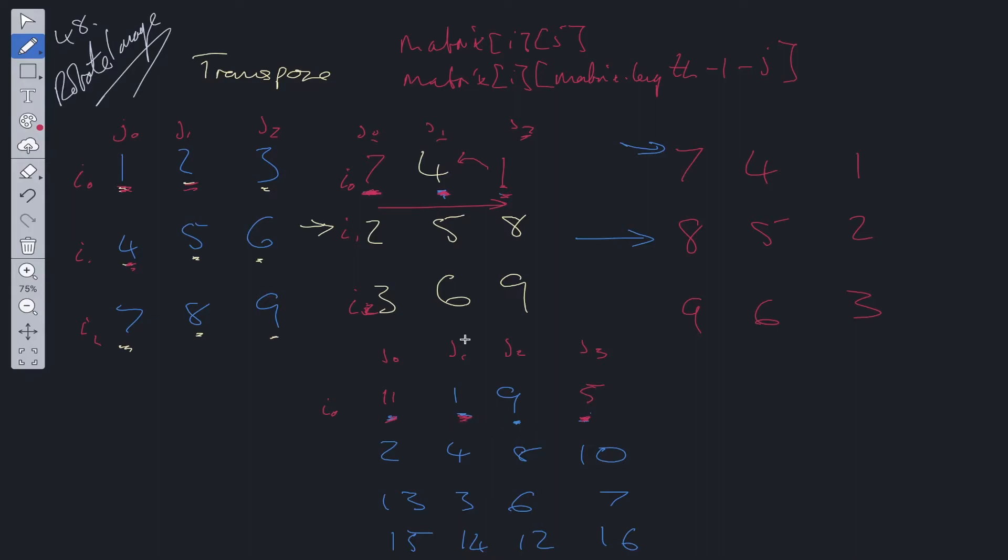So we move to j is equal to 1. Now we need to flip. So matrix[i][j], we're flipping 1 with matrix[i][matrix.length - 1 - j]. So j is equal to 1. Matrix.length minus 1 is 5. We minus 1. So we flip it with the 9. Okay. And we repeat that process. So let's write this part out.